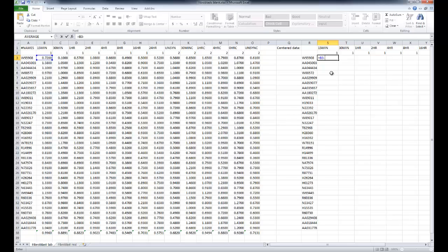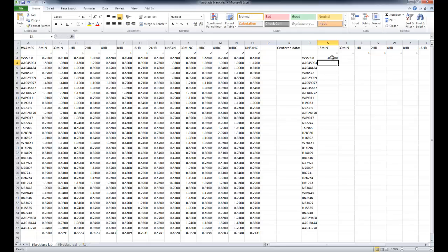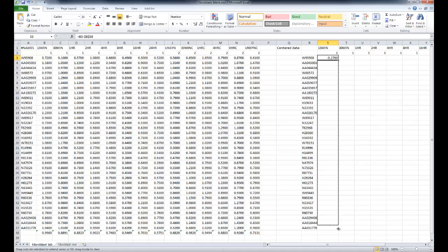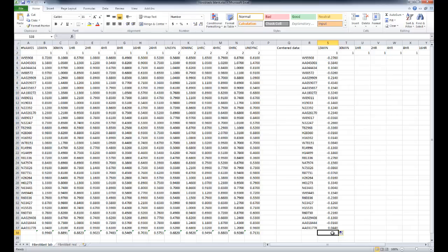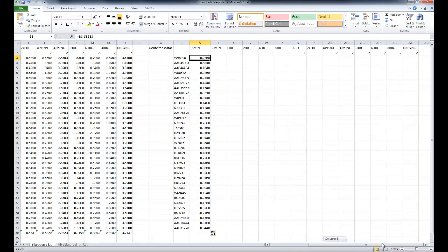And this will normalize our data. And we can just put dollar signs in there to hold that average cell. So we'll drag it down and we have our normalized data. And then we will do that for each column, each value as well.